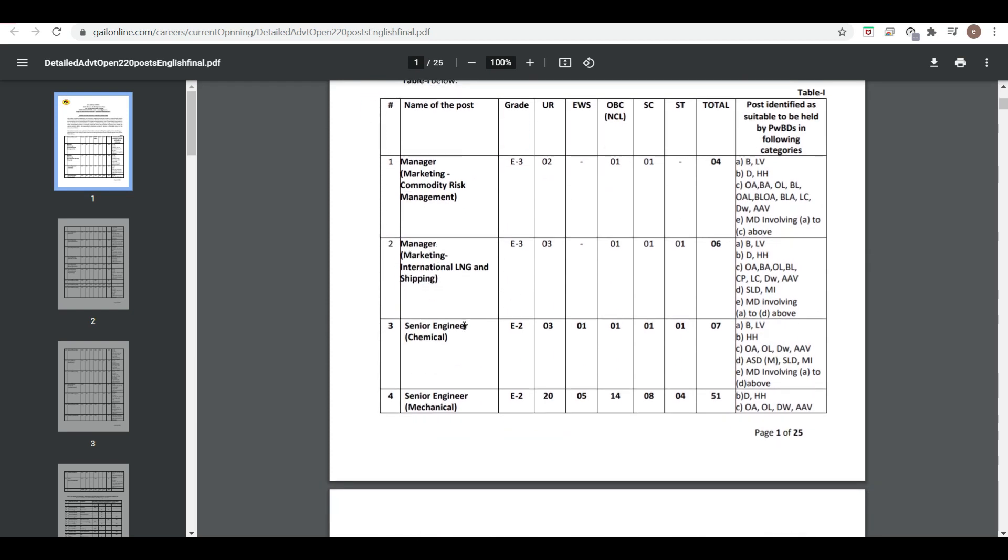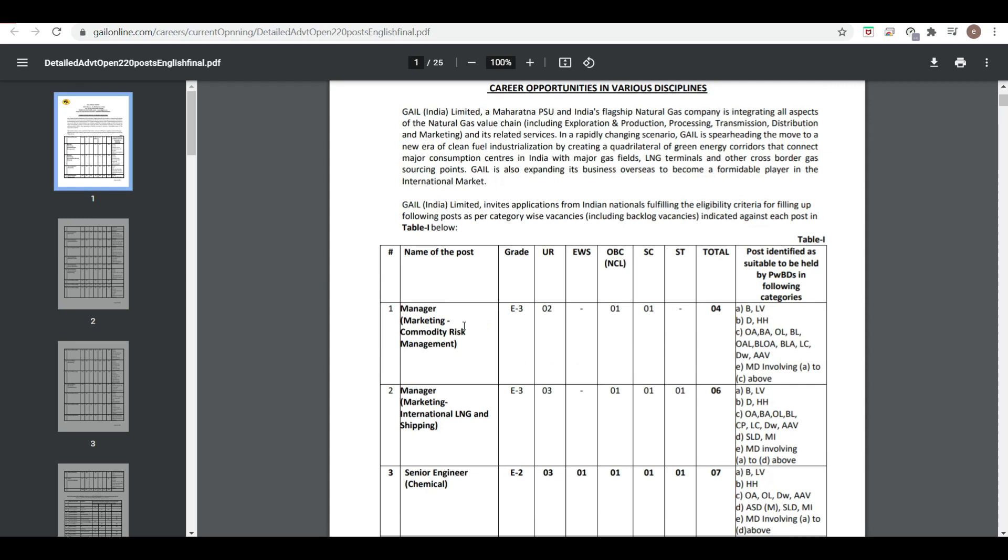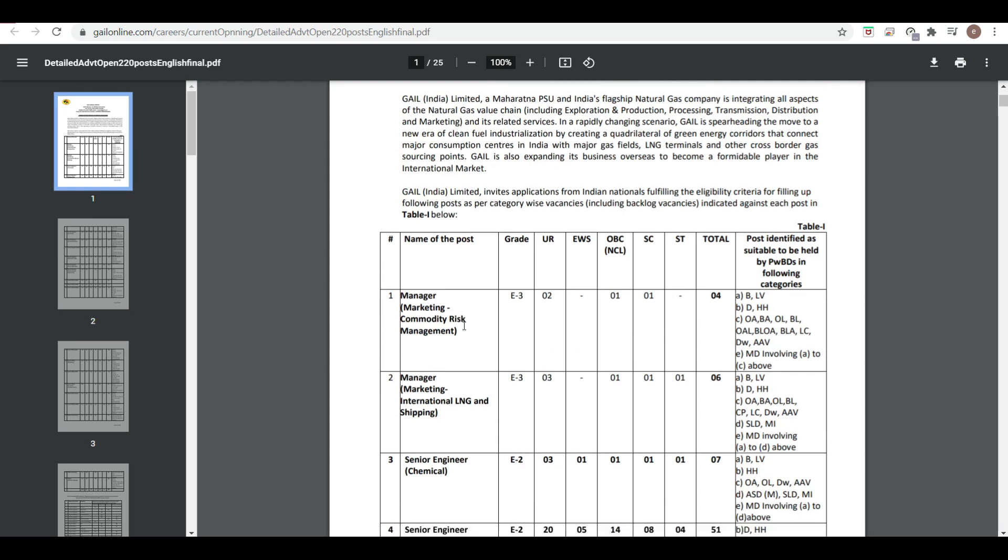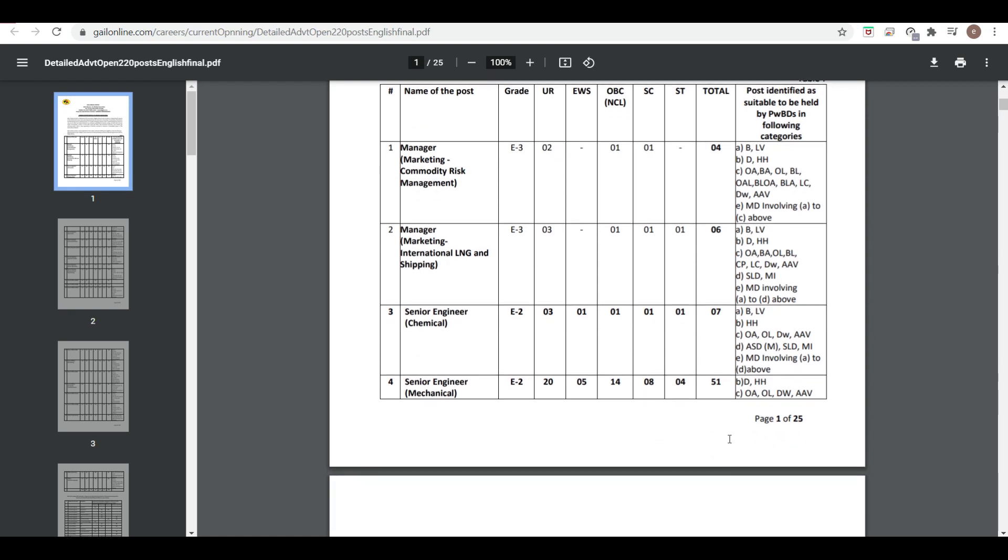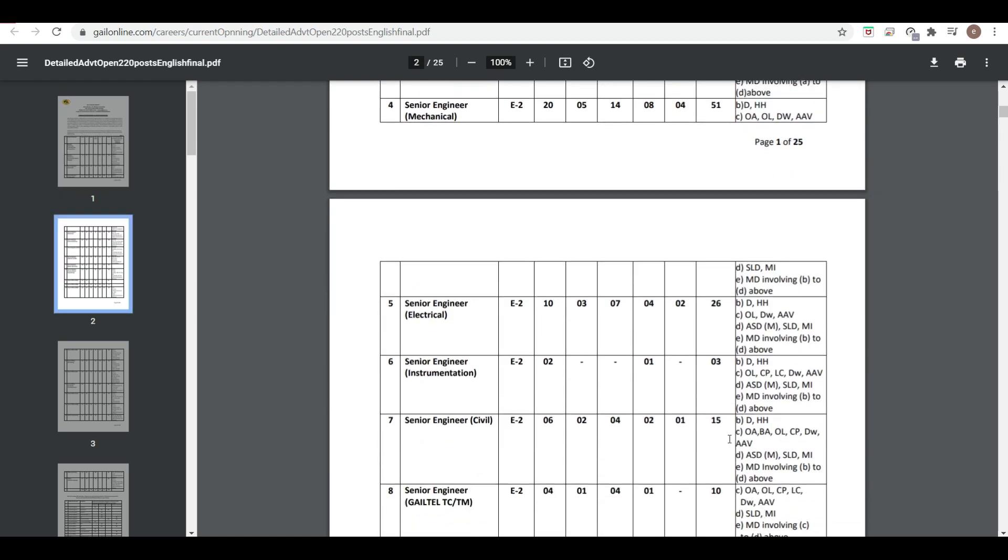Here you can see the vacancies for different posts like Manager Marketing. The number of vacancies for Manager Marketing International LNG and Shipping is six, Senior Engineer Chemical is seven, Senior Engineer Mechanical is 51.